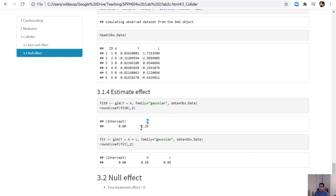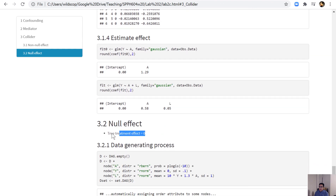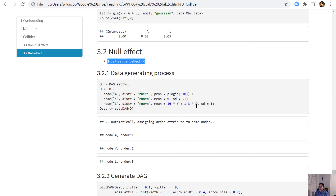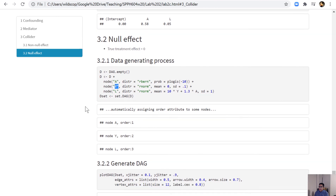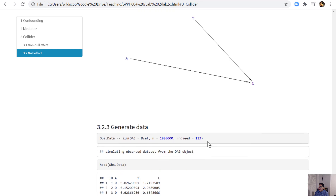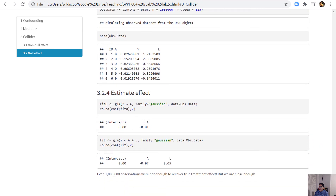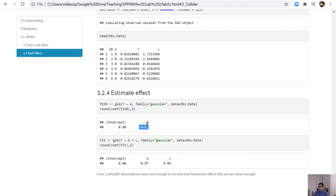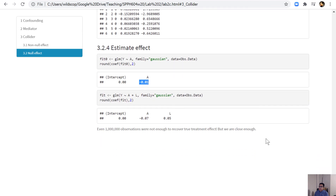In the null-effect collider scenario, Y is not impacted by A. The DAG shows L as a common effect but no relationship between A and Y. When we generate 1 million observations and find the crude association, it is very close to zero. But as soon as we adjust for the collider variable, we move away from the null value. Even with 1 million observations, we can't get exactly the true value after adjusting, but the crude estimate is close enough.